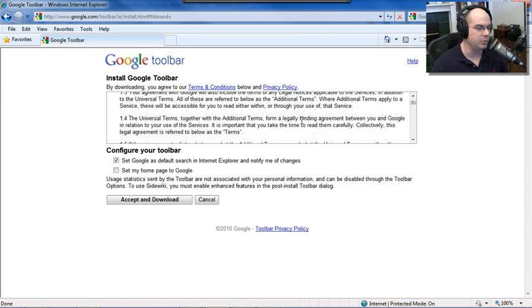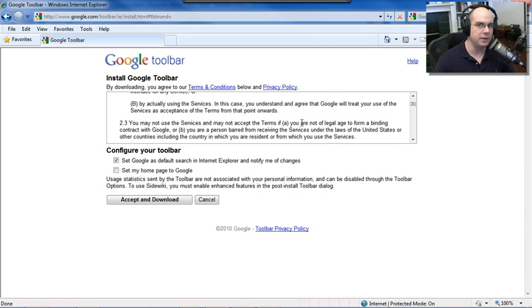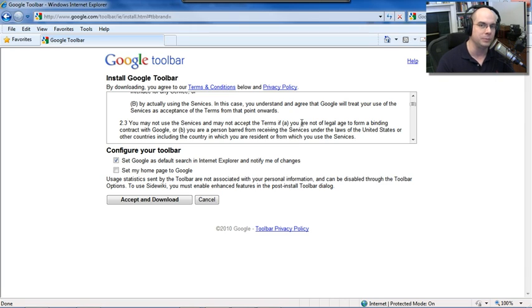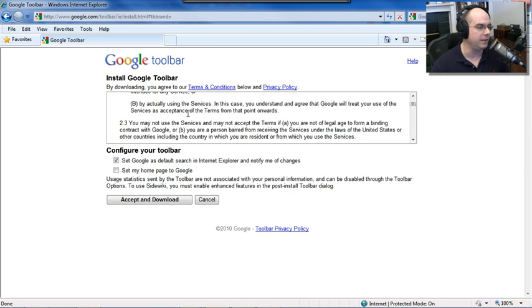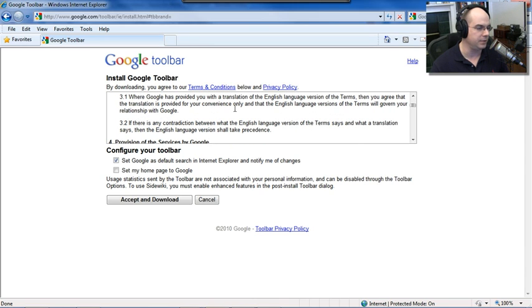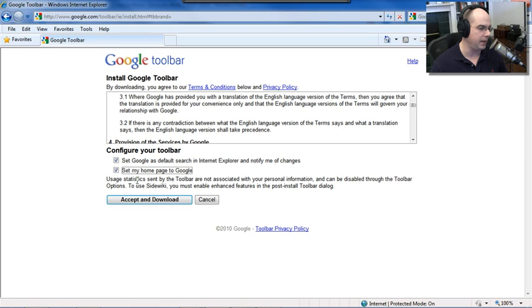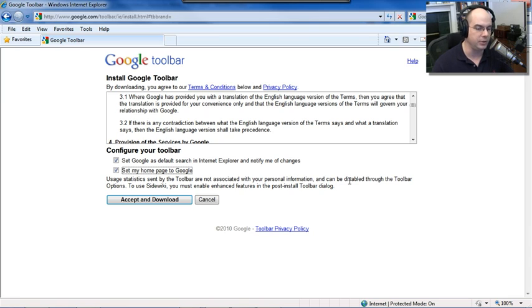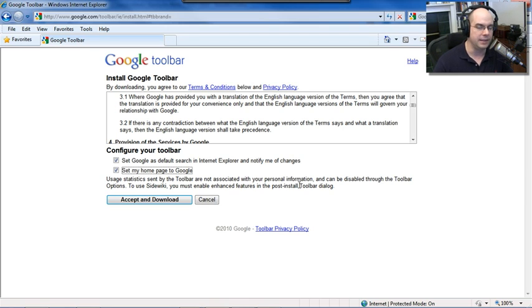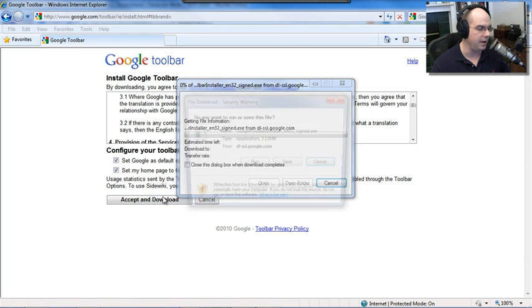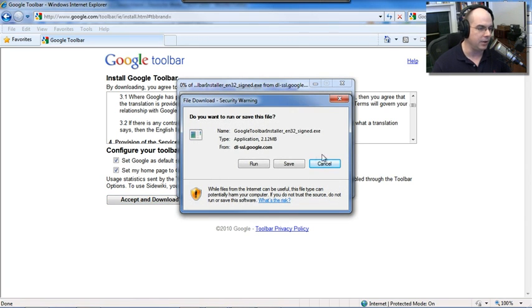There's a Terms of Service that you might want to read through. The Toolbar does send some information back to Google if you choose to do that. When you go to a page, it gives you a lot of information and statistics about that page. The only way it can do that is if it knows what page you're on. You may not feel comfortable doing that, so you have the choice to turn that on and off. It explains a lot of that in these Terms of Service. There's also a privacy policy in here as well. I'm going to set Google as the default search in Internet Explorer. If it changes, I'm going to have it notify me. And we'll also set my home page to Google as well. Usage statistics are not associated with personal information. You can still disable that. SideWiki must use enhanced features in the dialog. So if you're going to make use of the SideWiki, you are going to need to log into Google and share some of that information just to have that capability there. I'll click Accept and Download.